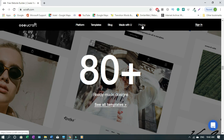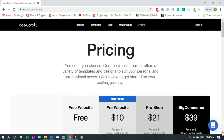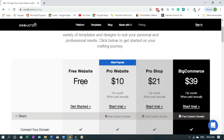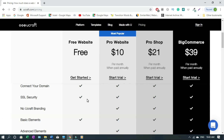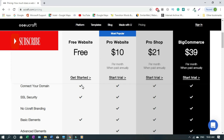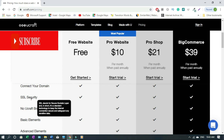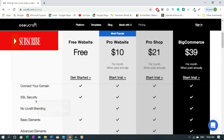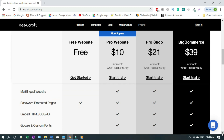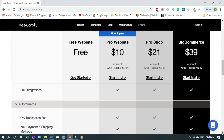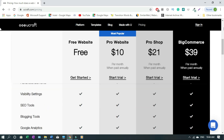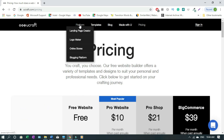Let's click on Pricing and as you can see you can create a free website. If you want to upgrade to a premium version it starts from ten, twenty-one, and thirty-nine dollars. With the free plan you can even connect your domain, and you also get a free SSL certificate — we all know that with Google, not having that hurts you.